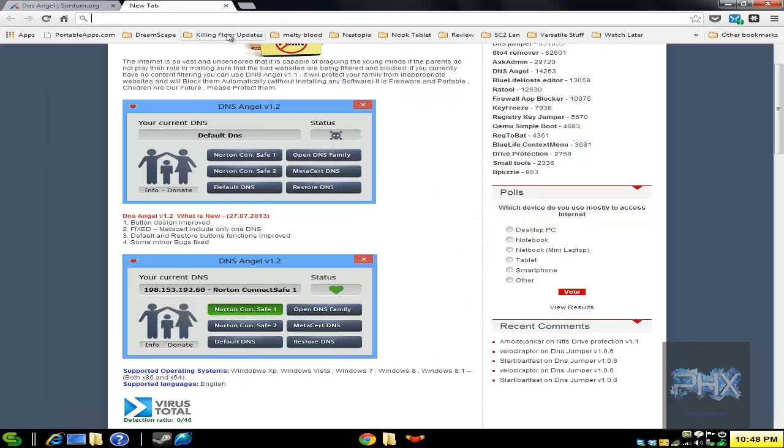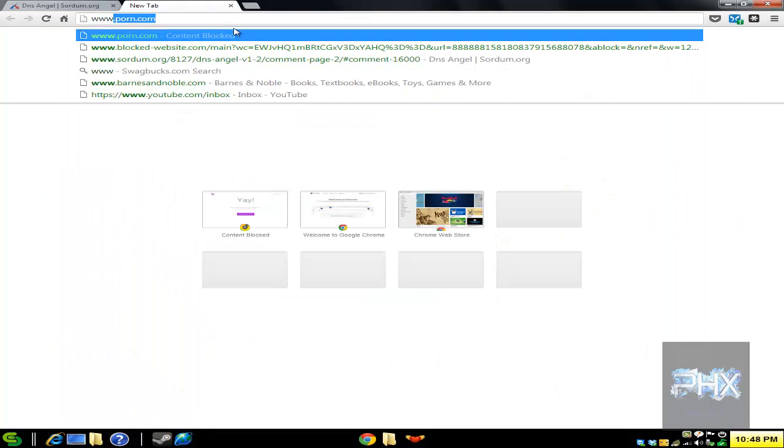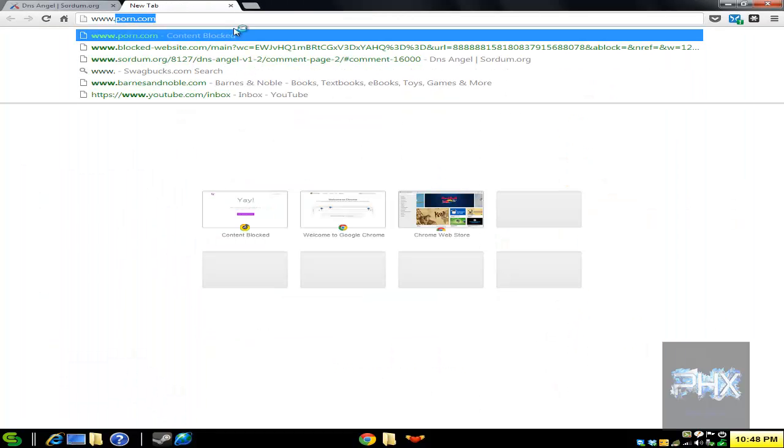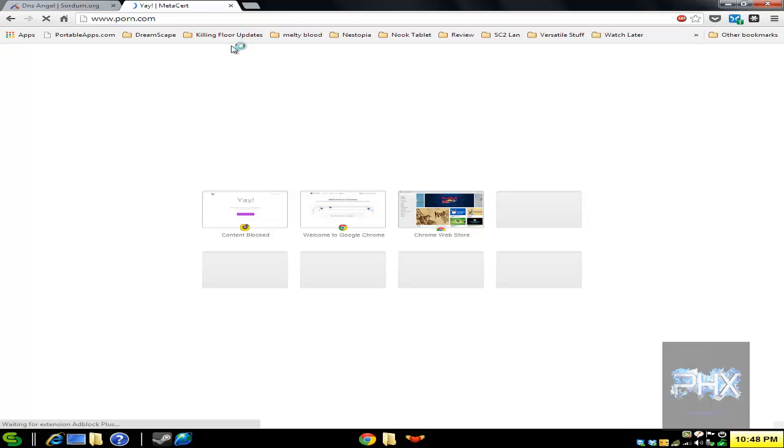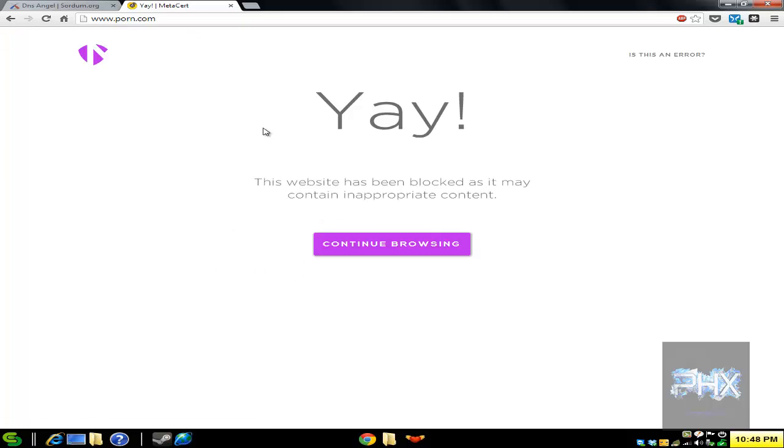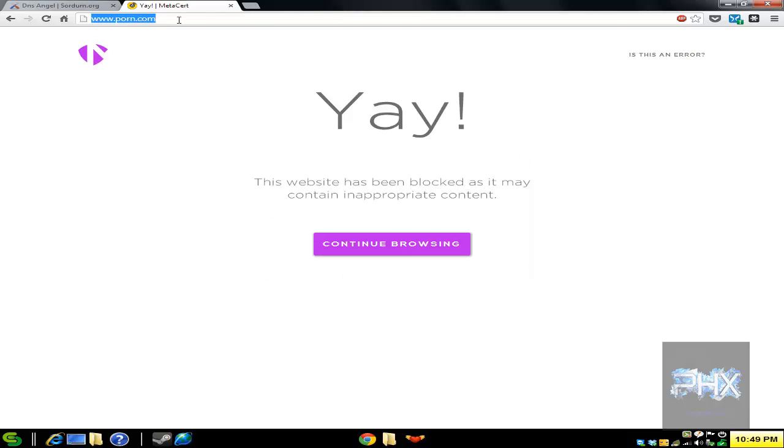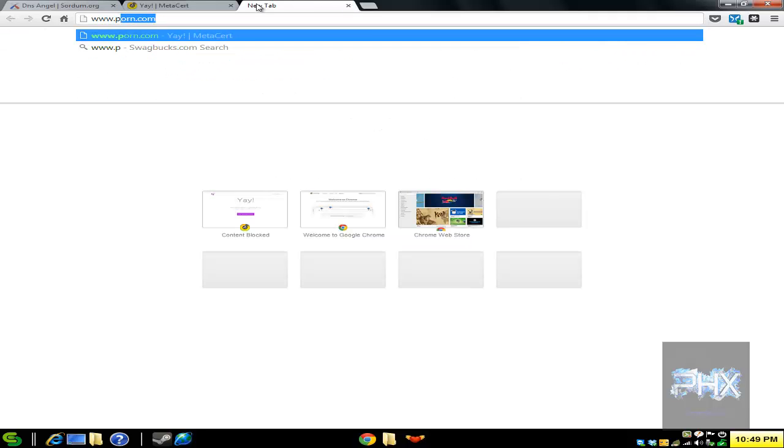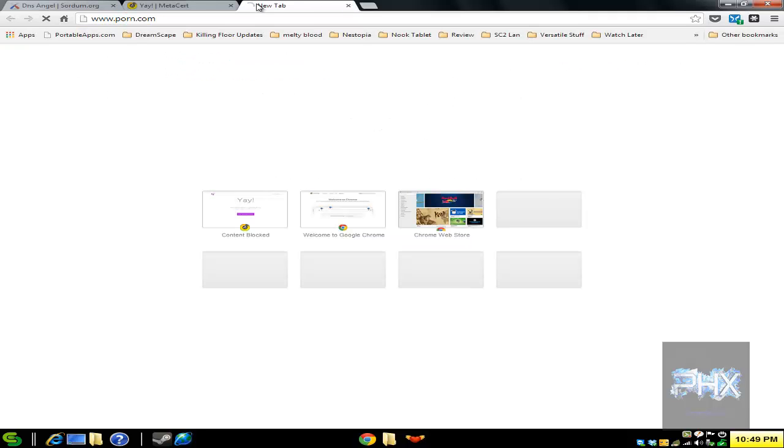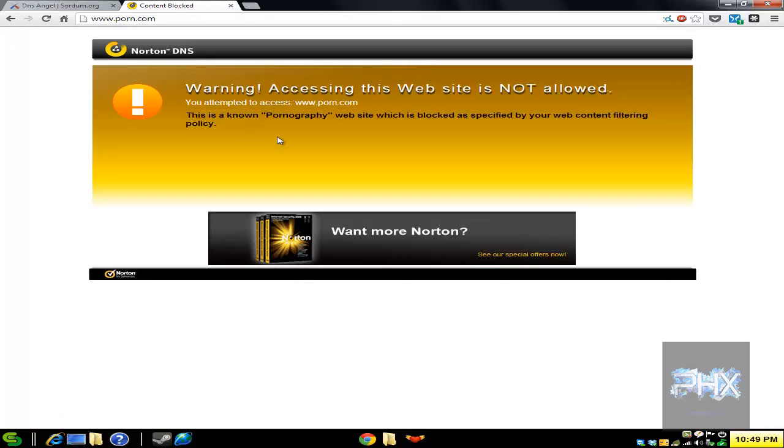So let's say for example I go to a website that is an adult website and it has been blocked. Now if I did not use this, if I clicked on default DNS here, it would not block it. So if I click on Norton ConnectSafe for example, it will block the website. Let me go ahead and make a new tab here.